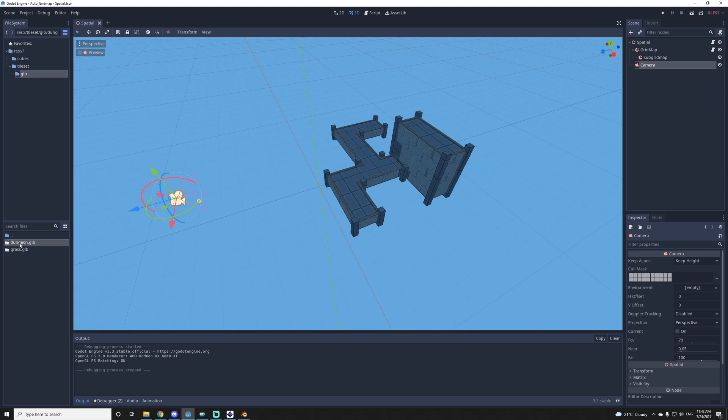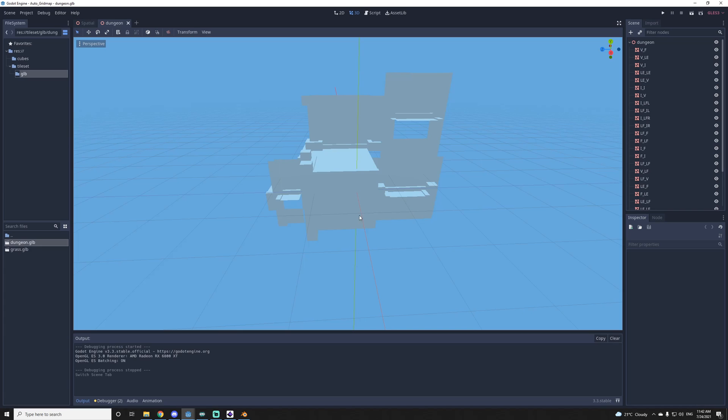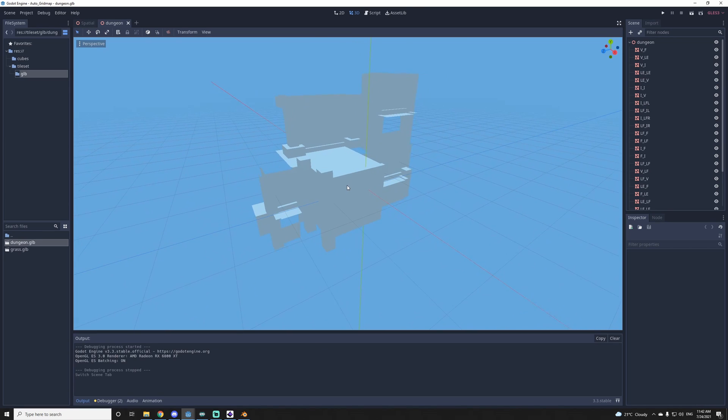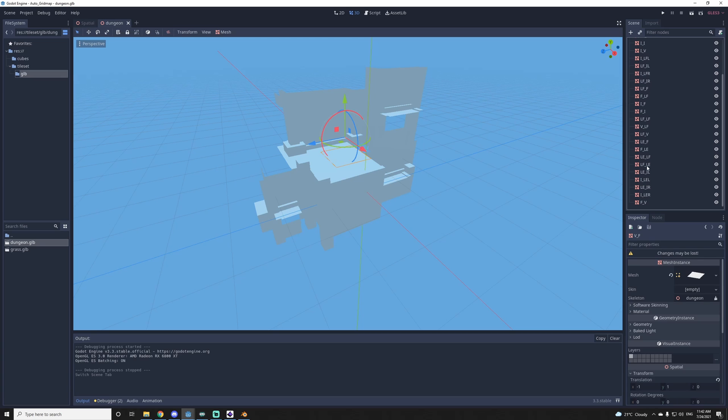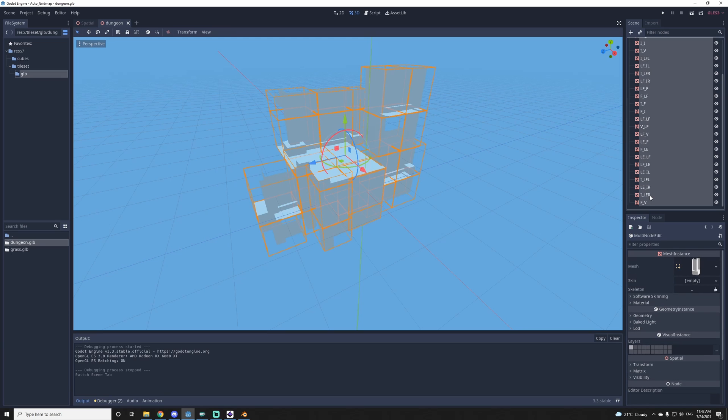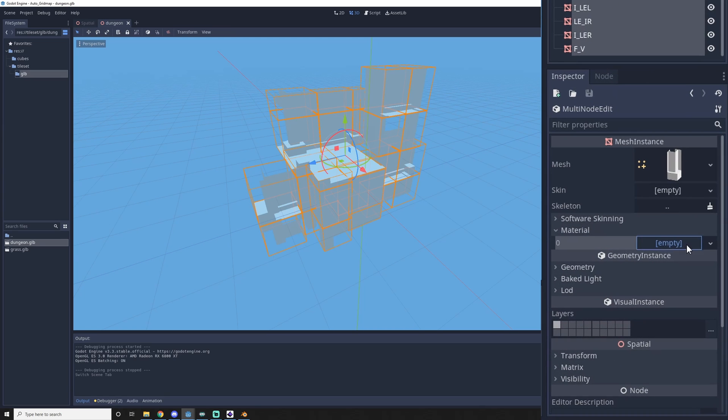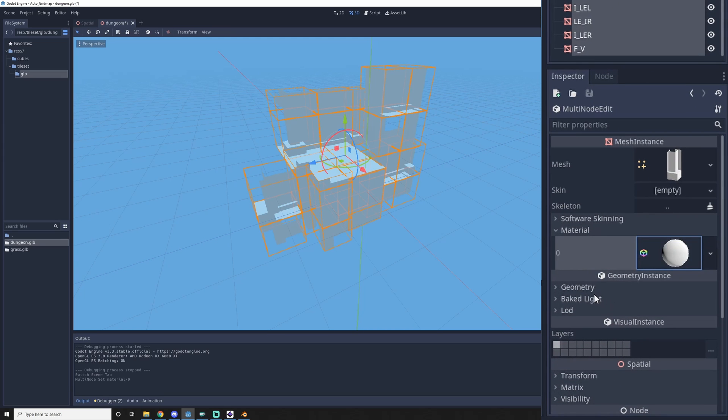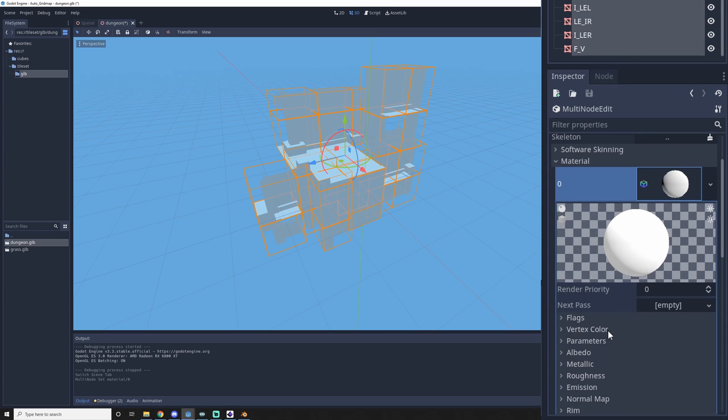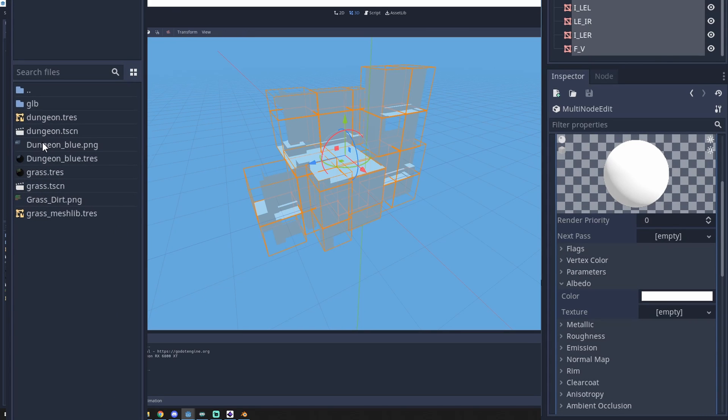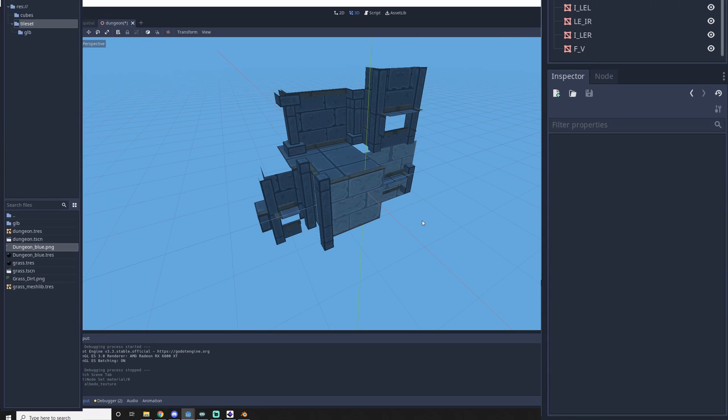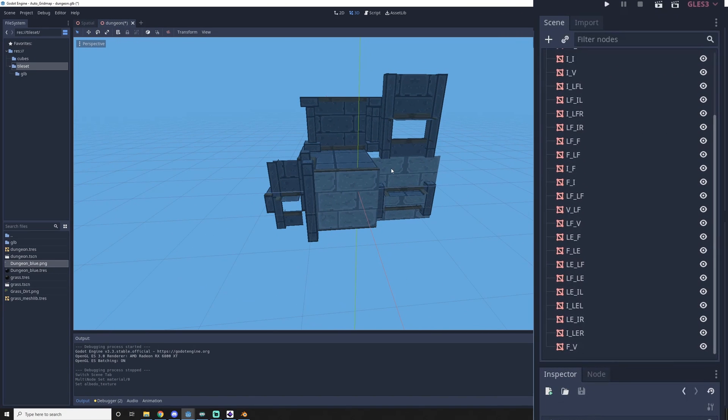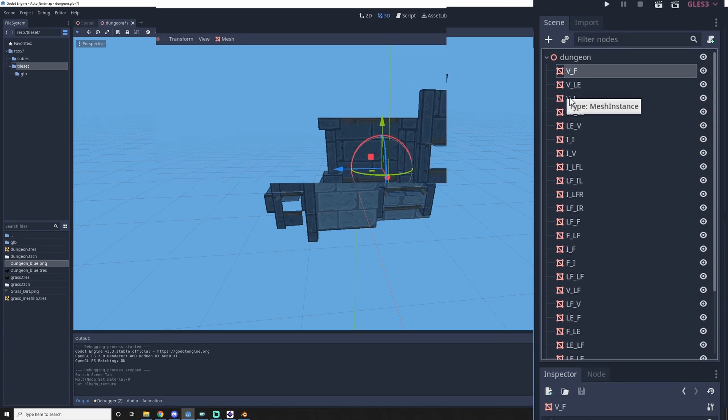So when I go in Godot, I can open my dungeon GLB. So I get them without the texture. And what I do is I select them all at the same time. In material I can add a new one. Then open the material. In albedo texture, I'll put my dungeon texture. And it applies it. So all my naming is correct.